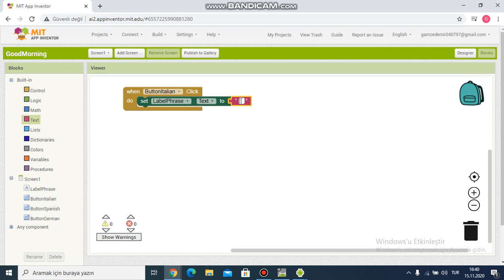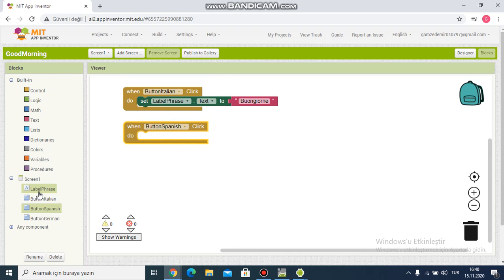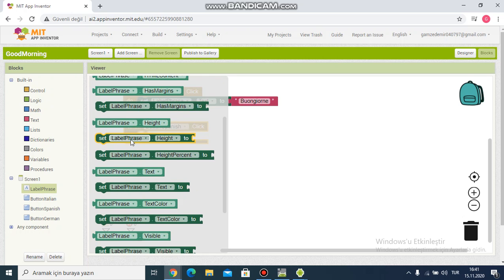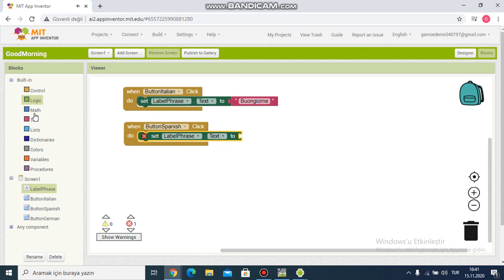Again I click the button block for the language button. I choose 'when button Spanish click', then set label phrase text to a text block, and I write 'buenos dias' for the Spanish good morning.